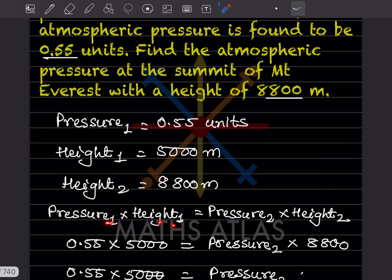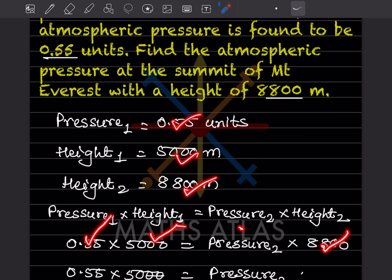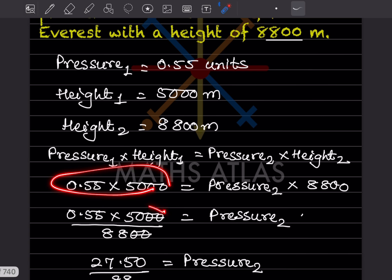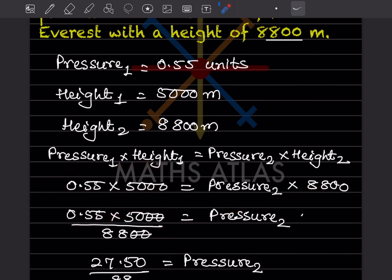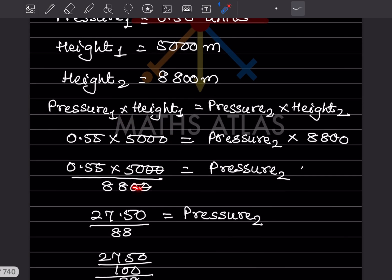We write: pressure one × height one = pressure two × height two. So 0.55 × 5000 = pressure two × 8800. Rearranging, pressure two = (0.55 × 5000) / 8800. That gives us 27.50 divided by 88.